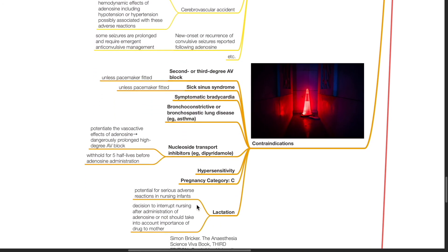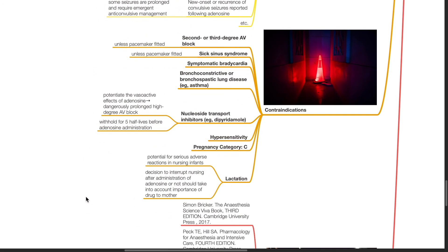Contraindications for adenosine include second or third degree AV block unless pacemaker fitted, sick sinus syndrome unless pacemaker fitted, symptomatic bradycardia, bronchoconstrictive or bronchospastic lung disease such as bronchial asthma, nucleoside transport inhibitors such as dipyridamole, and hypersensitivity.